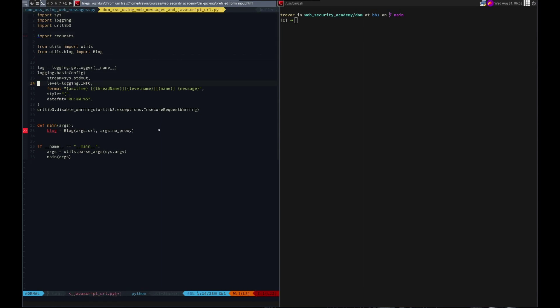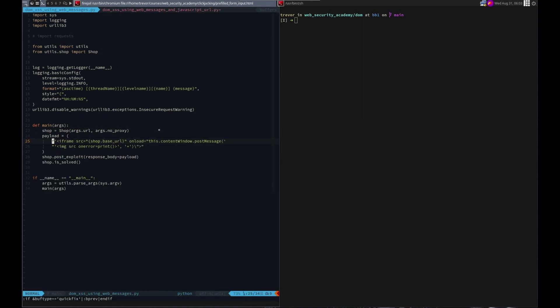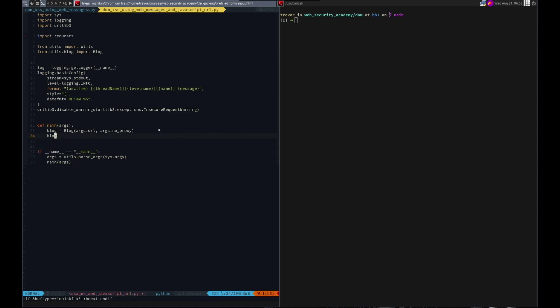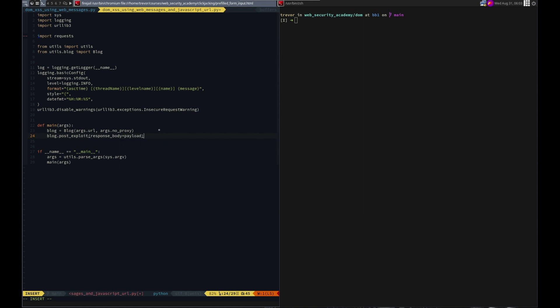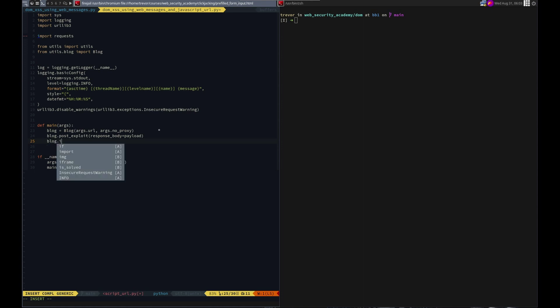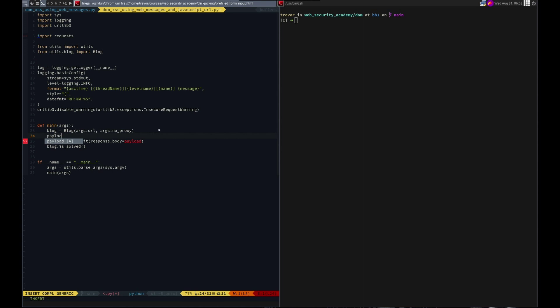Let's grab our template and we'll just start from there. Okay. Number one. We need to do blog dot post exploit. Post exploit. And we need the response. Body equal our payload. And then we need blog dot is solved. Our payload... We'll equal...